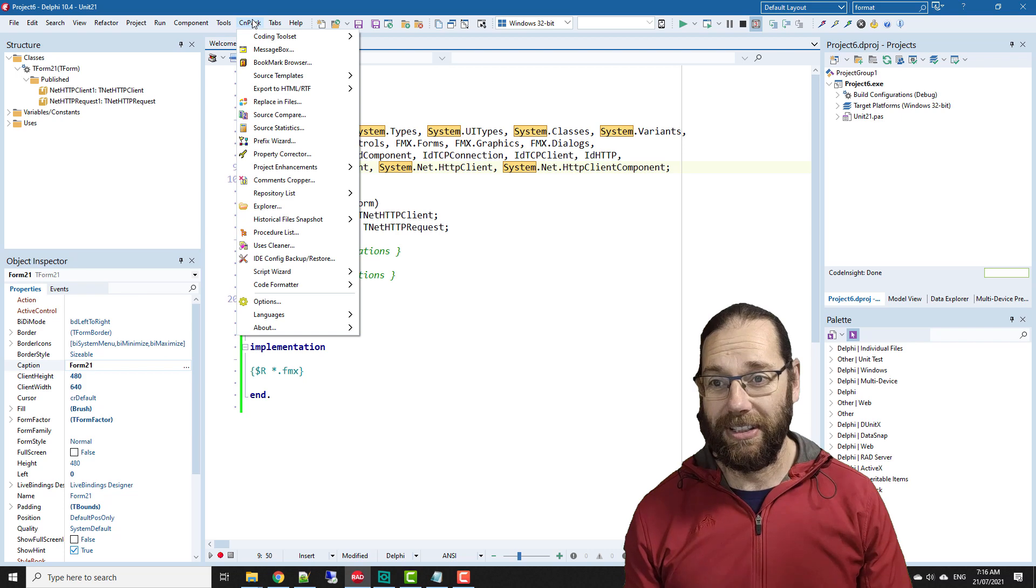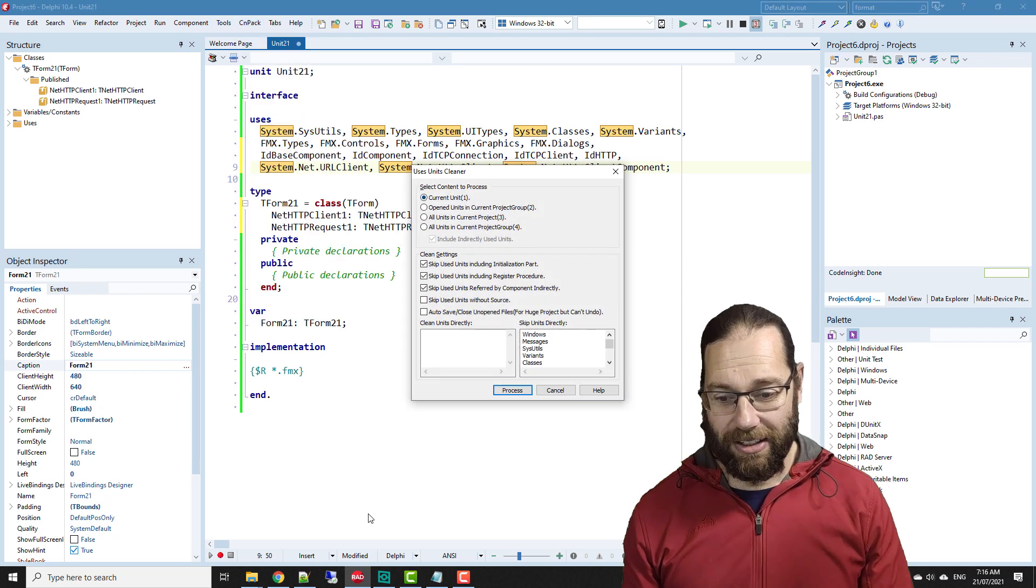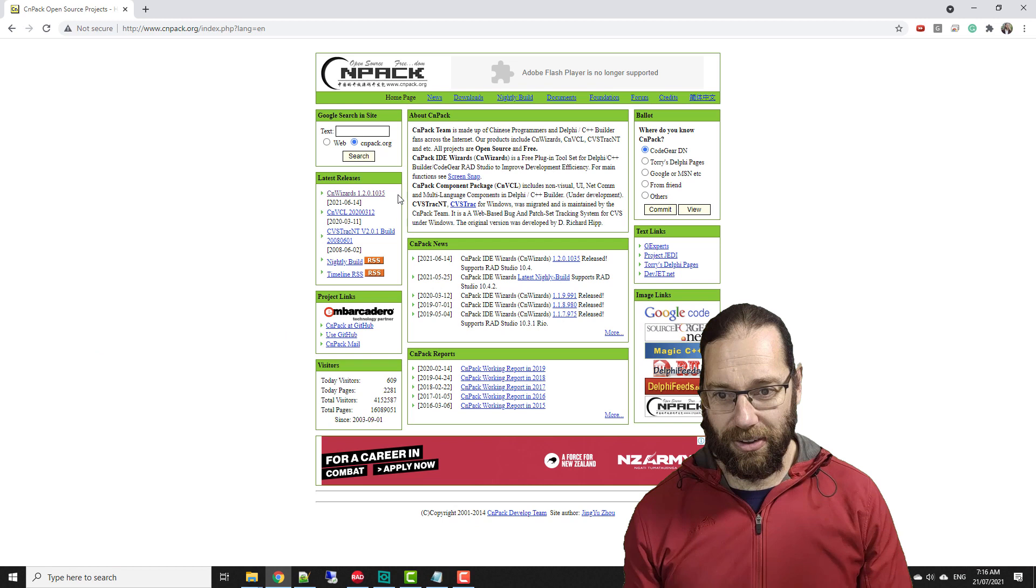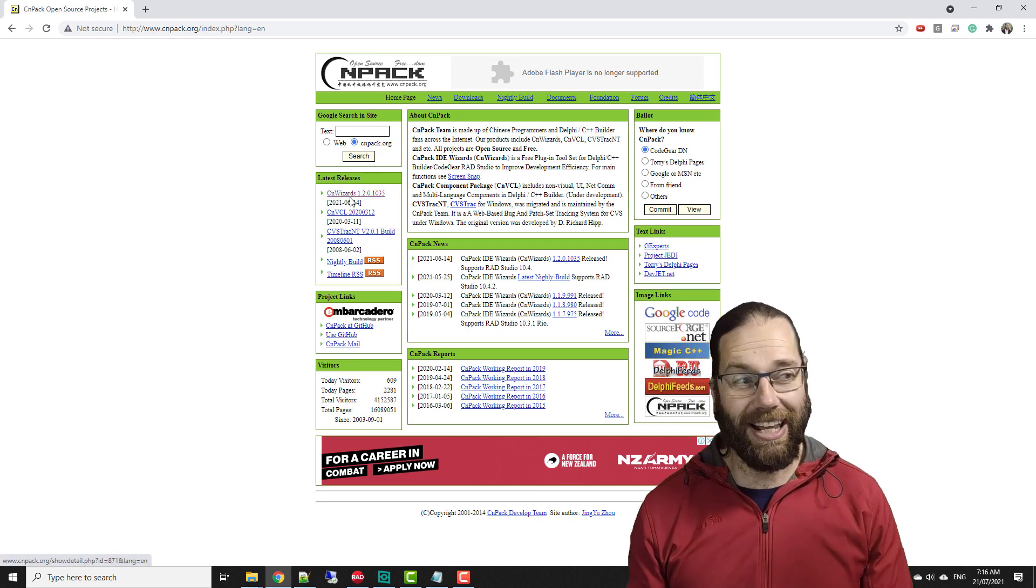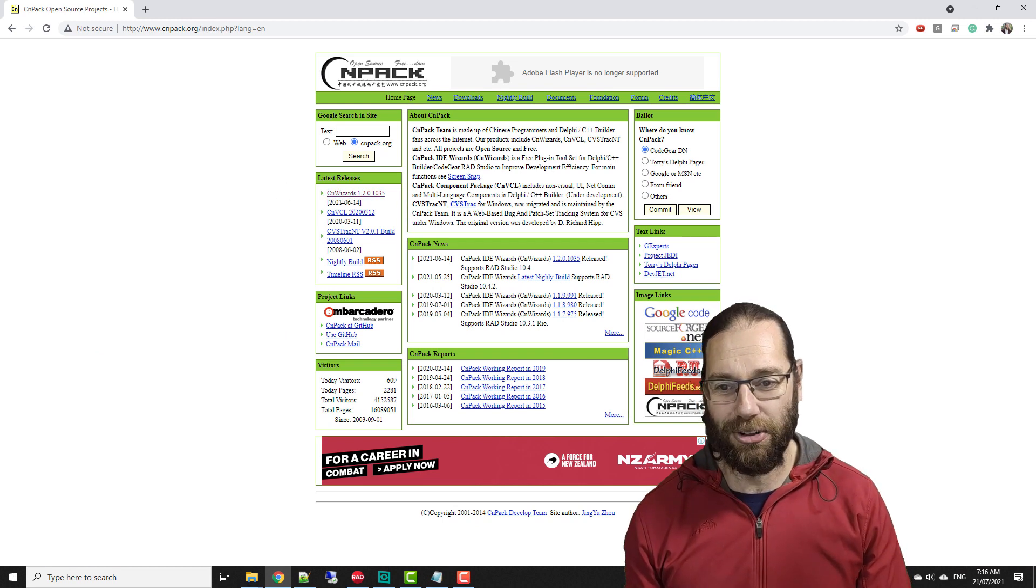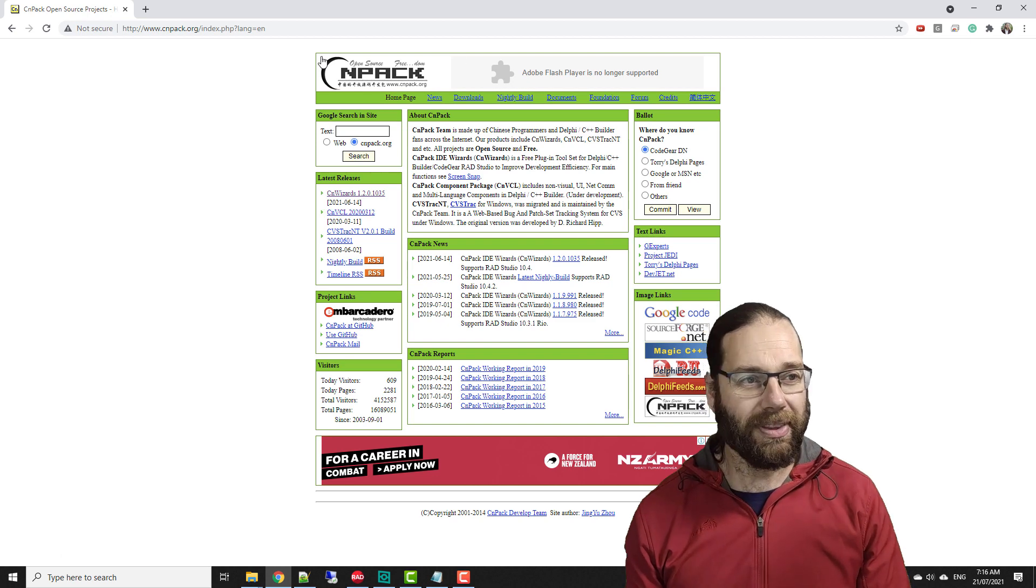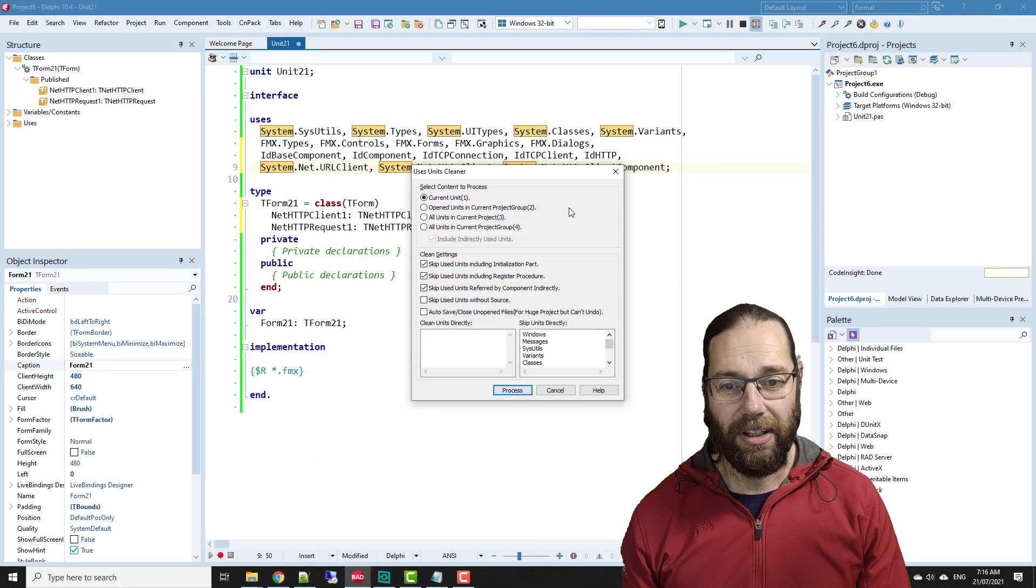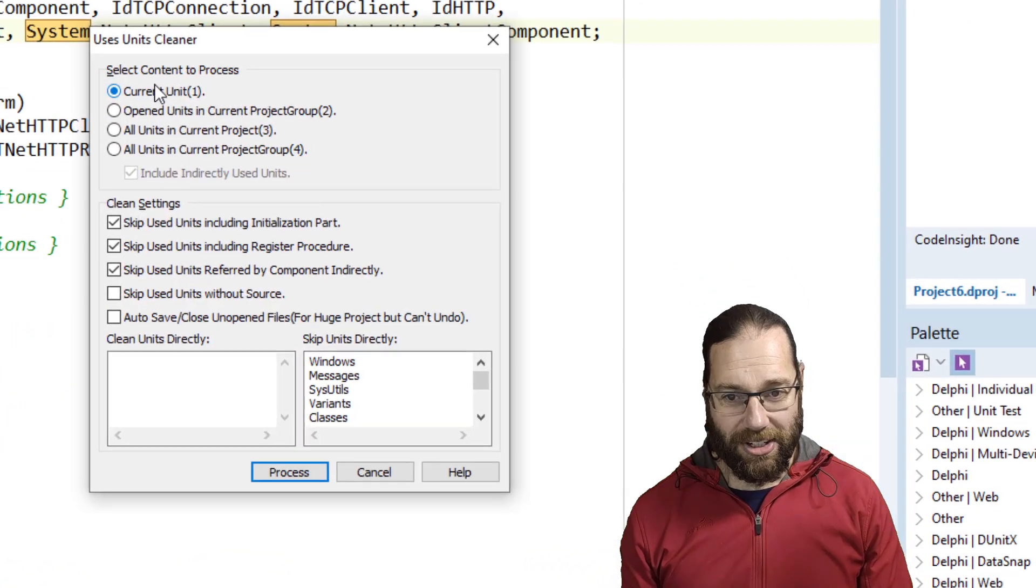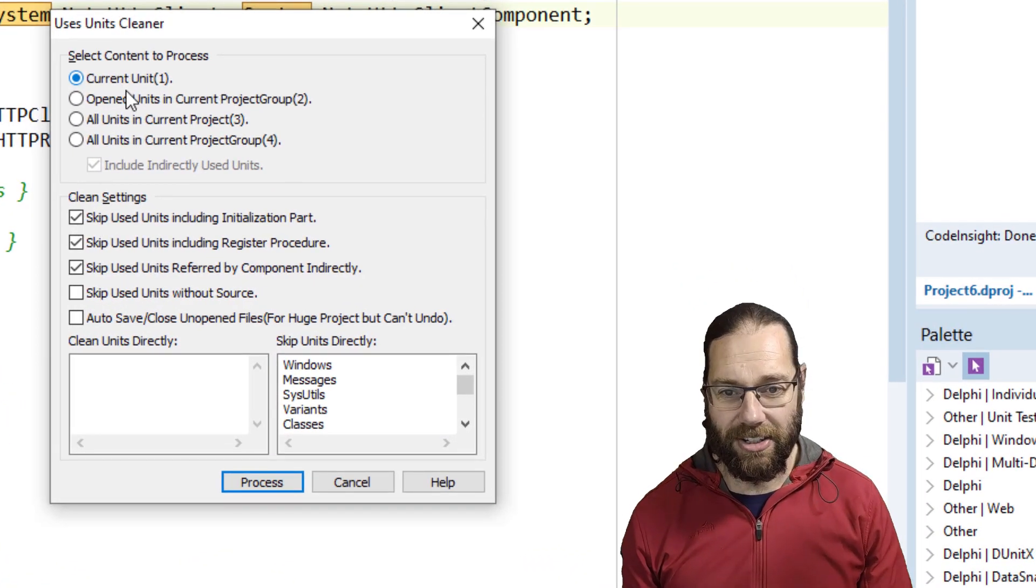I'm going to use a tool called the CNPack uses cleaner. To install this, you need to install the latest release, or it's a good idea to get the latest version of CNWizards from CNPack.org.